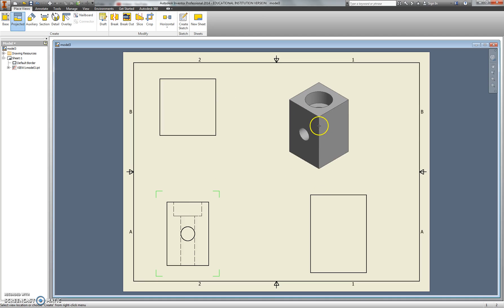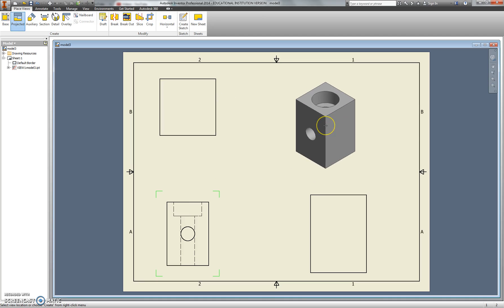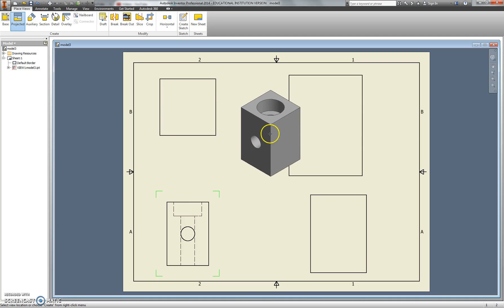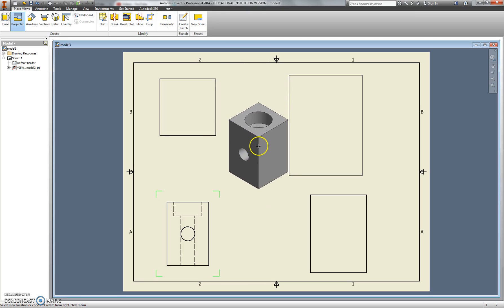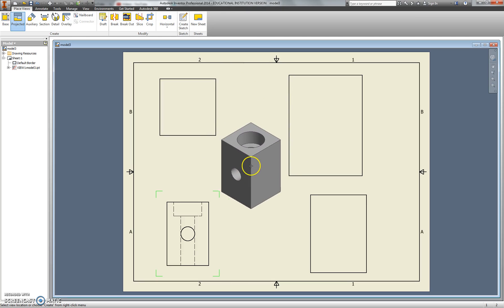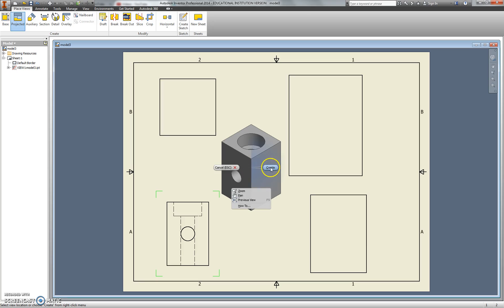I think there are three nice views. I'll also choose this isometric right there. So I clicked three times. Now, if I keep clicking, it will keep placing views, which I don't want to do. So I'm going to right-click and choose Create.